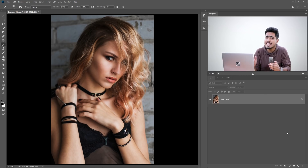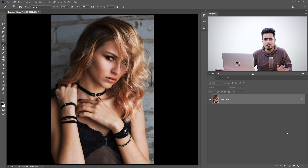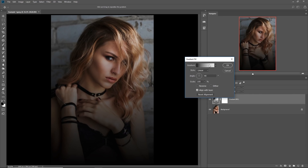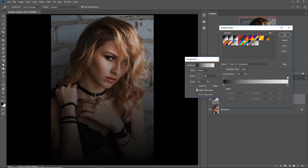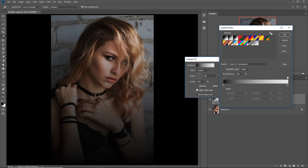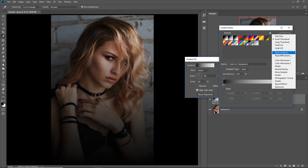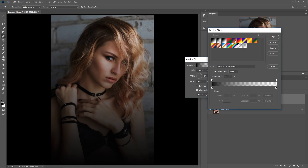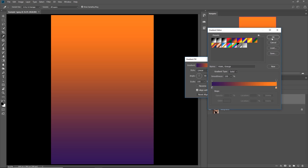Here we are in Photoshop. If you want to download any of the photos, check the link in the description. It's very simple. All you have to do is create a gradient. Click on the Adjustment Layer icon and choose Gradient. Now single click on this to choose the gradient. If you cannot see it, click on this gear icon and click on Reset Gradients and hit OK. Now choose Orange and Violet gradient and hit OK.